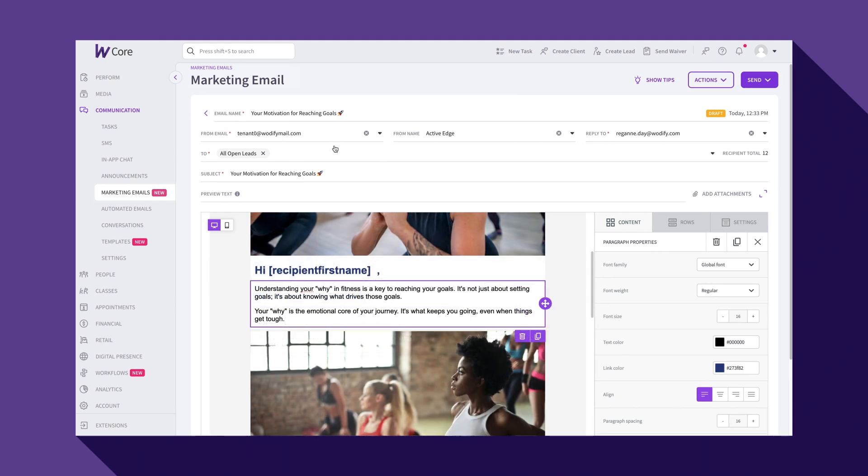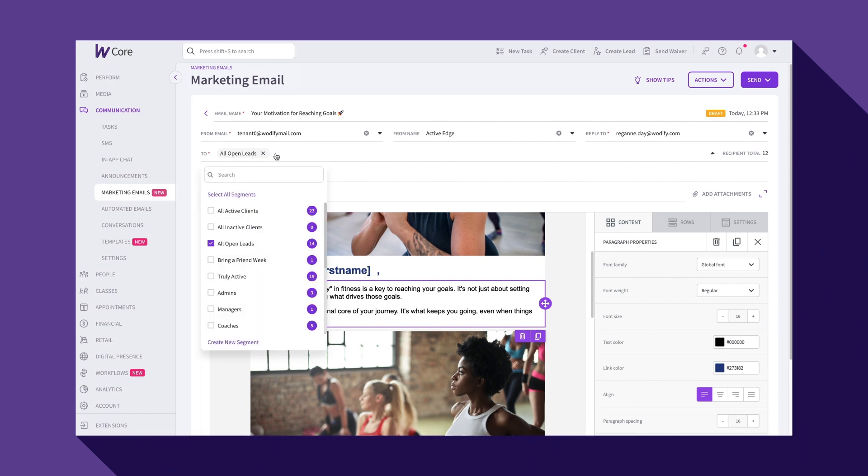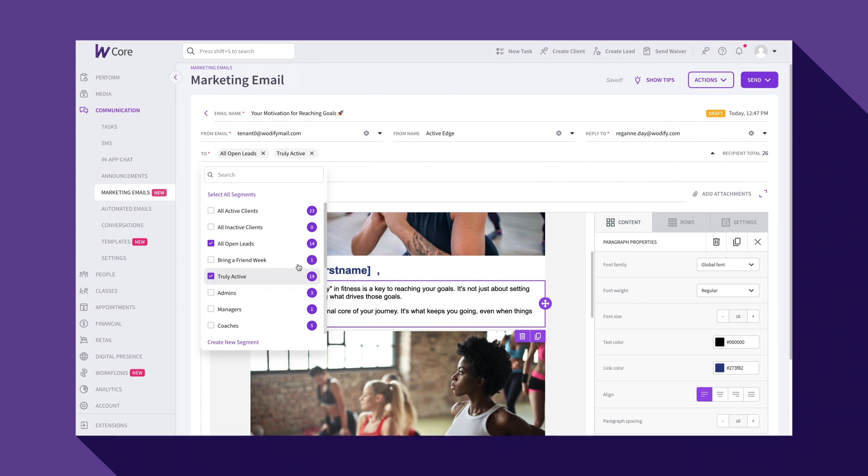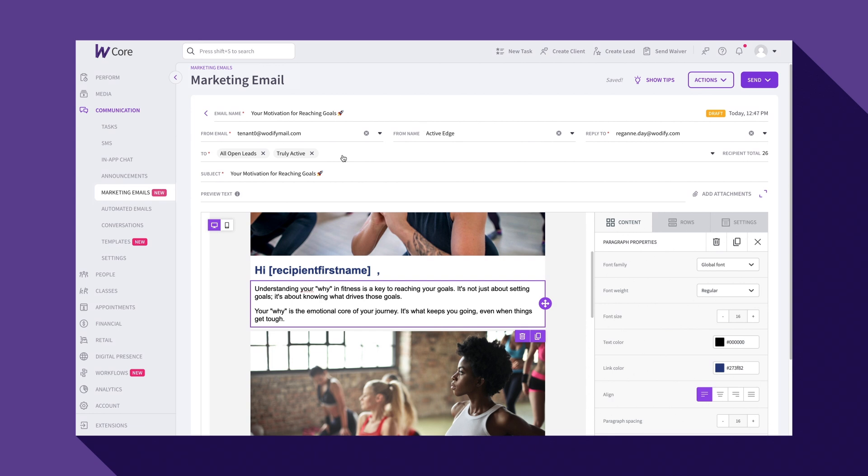Now, let's talk about selecting your recipients. When choosing who to send your email to, you can select one or multiple segments. Segments are groups of people in Wodify, determined by rules like all leads or clients, your coaches, inactive clients, clients with specific program access, and anything else you can think of. Segment sending ensures that each message is tailored to the right audience, maximizing its impact.